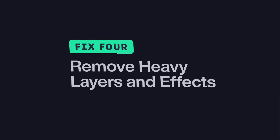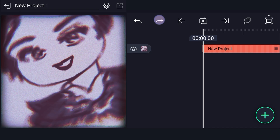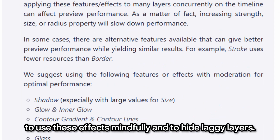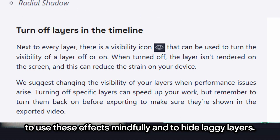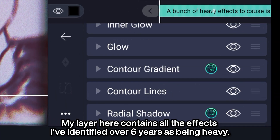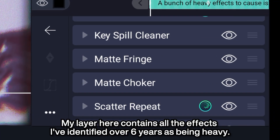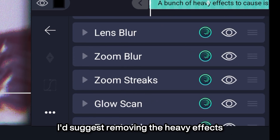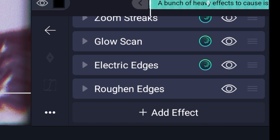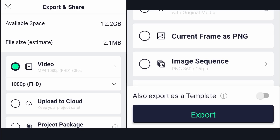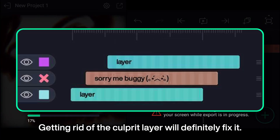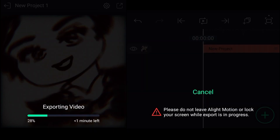Fix 4: Remove heavy layers and effects. Alight Motion suggests in their official performance guide article to use these effects mindfully and to hide laggy layers. My layer here contains all the effects I've identified over 6 years as being heavy. I'll suggest removing the heavy effects, then try to export it. Or hide and delete some of the very heavy layers — getting rid of the culprit layer will definitely fix it. Good luck!